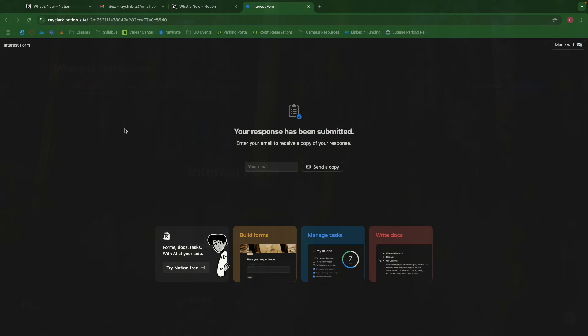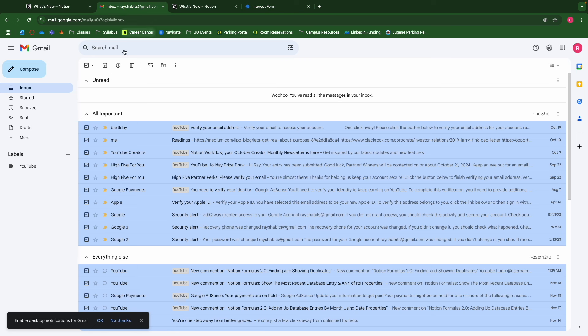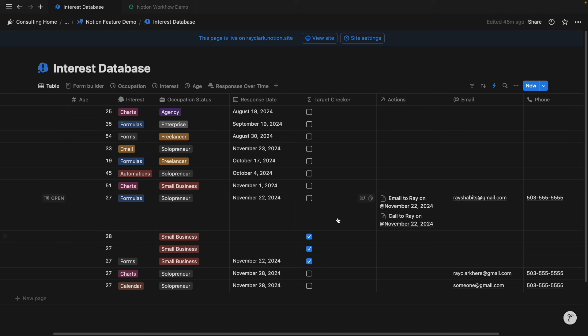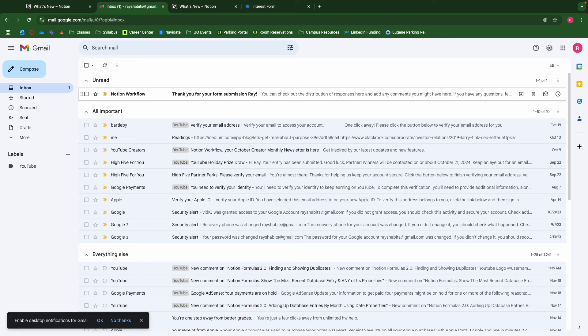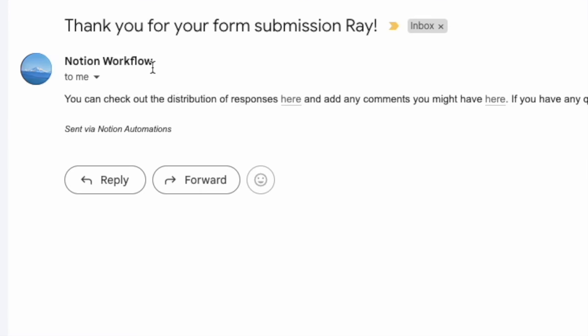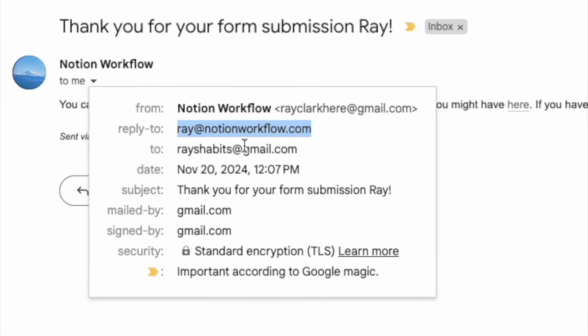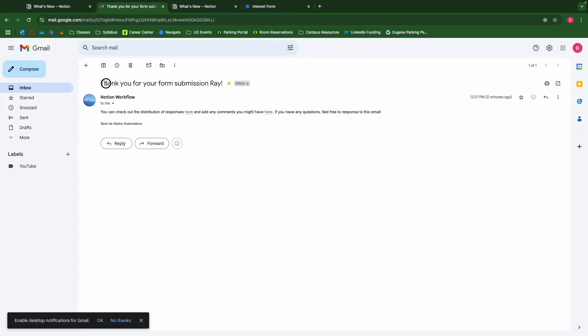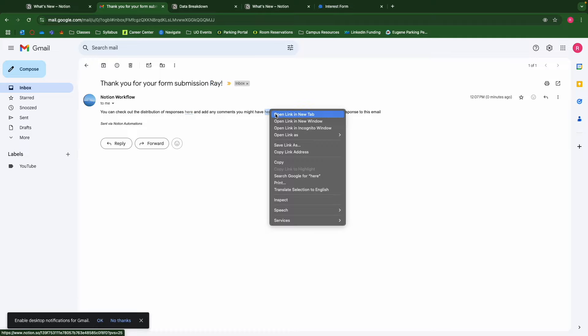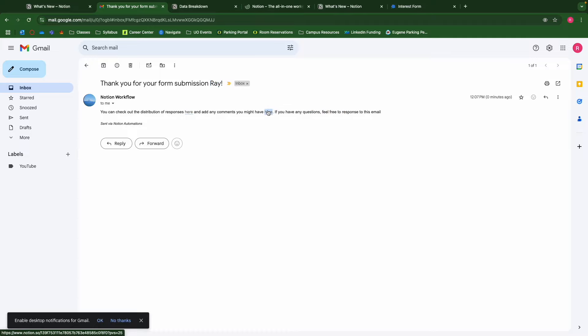And I guess before I get into that, I also want to check my email to see if I've got an email for my submission. If we go to our email, it appears as Notion workflow, sent to me, reply to my business email, and it's sent using my account email as well. As you can imagine, the name is dynamic. And then I've created a helpful link to check out the distribution responses here, and then add any comments in this page.